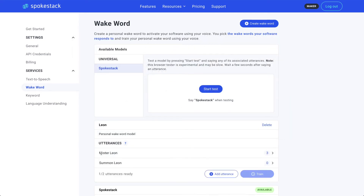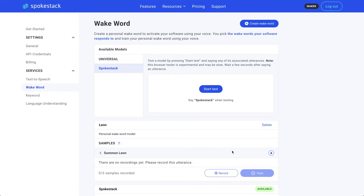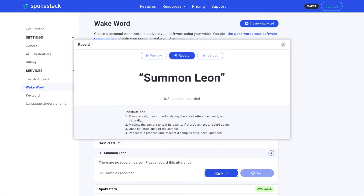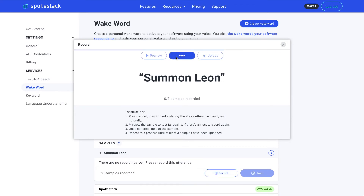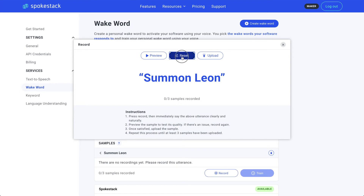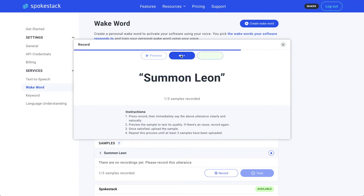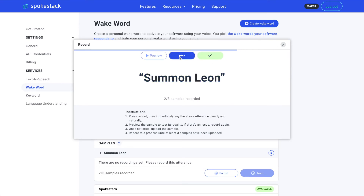Click the left arrow to go back, and click the right arrow for the next utterance. Summon Leon. Oops, messed that one up again — definitely not "Summon Leon." Summon Leon. That's better. Click Upload, and we'll do two more. Summon Leon. Summon Leon.